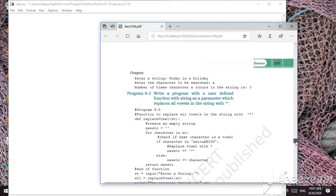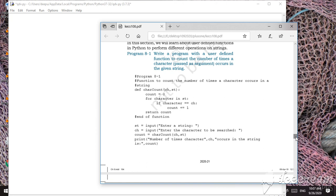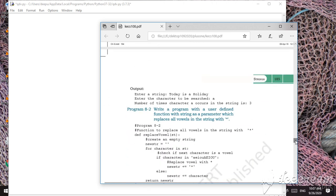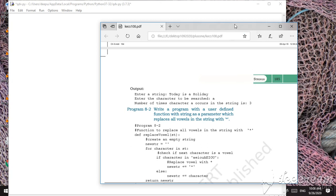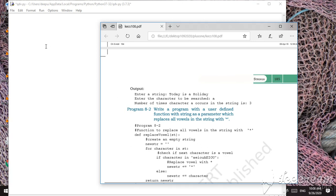We're doing programs in strings. Previously we studied finding the number of characters in a given string. The second question in your textbook is: write a program with a user-defined function with the string as a parameter which replaces all the vowels in a string with the star symbol. Since functions are not in our syllabus, we'll write this program in a simple way without using functions.